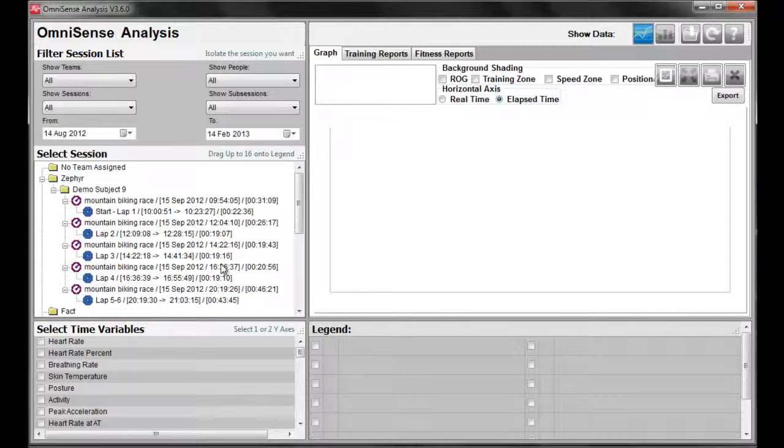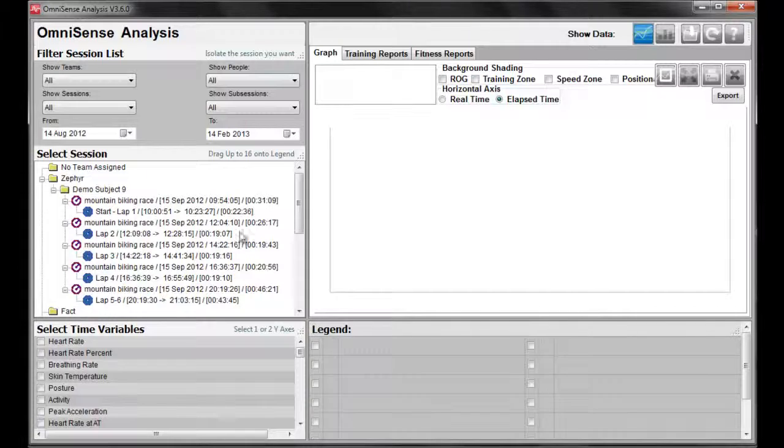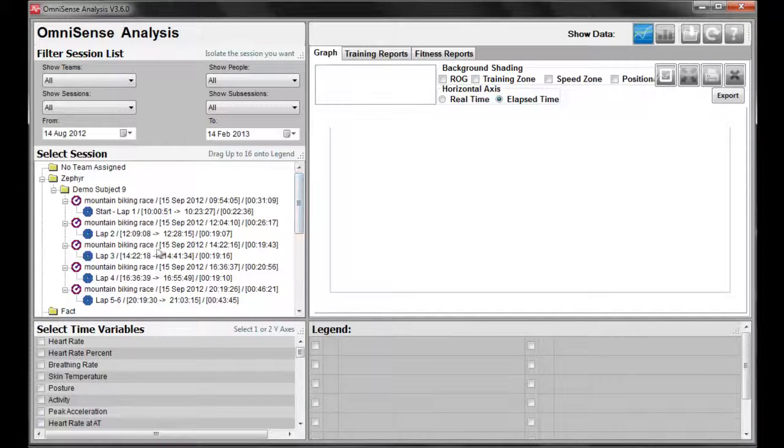When looking for a particular session, you can find that session in the legend here in this box.